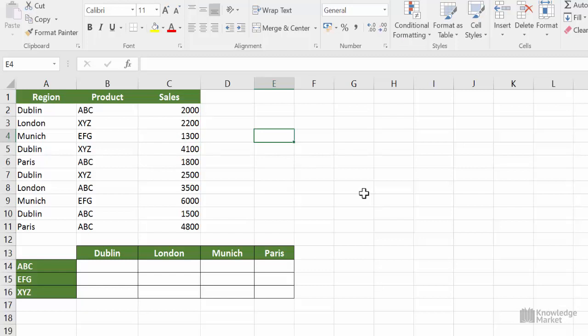To do that, rather than typing in the text values, we'll be selecting them from the lower table where we've laid the values out and making clever use of the absolute feature.